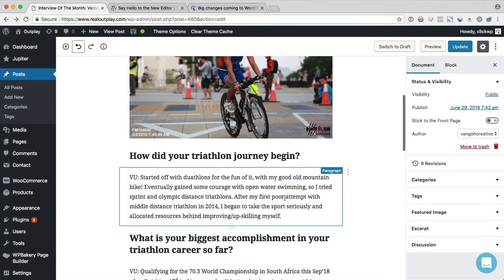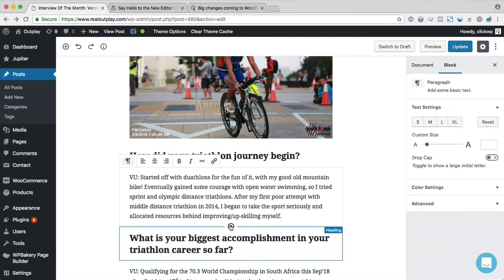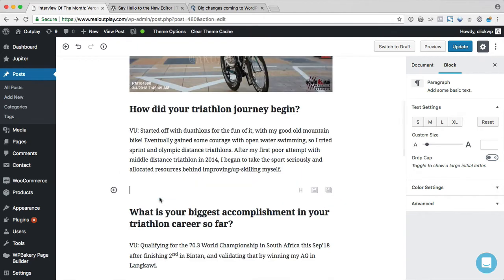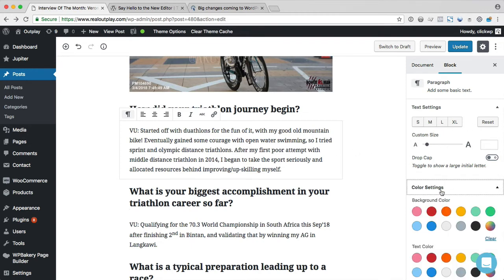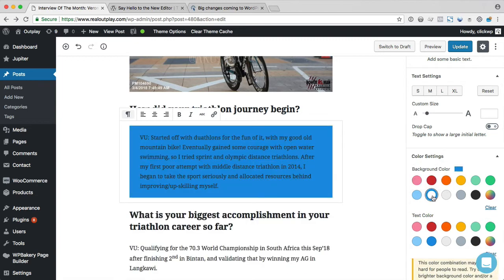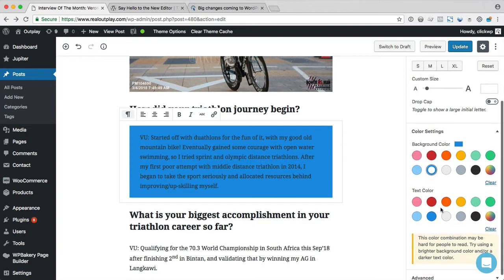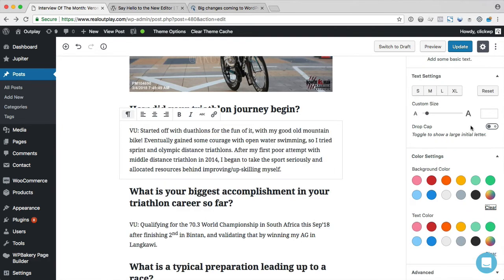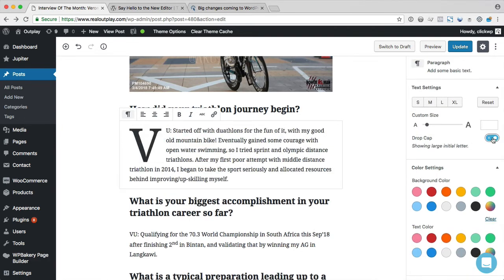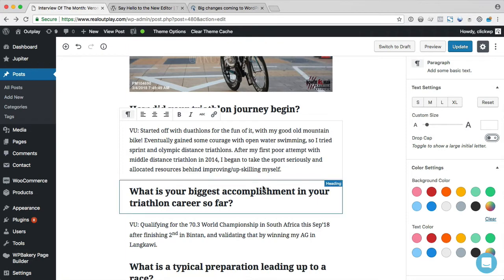You can add new blocks by clicking the add block button or this insert block button. And you can edit the content and use the formatting options here. So you can set a background color or you can have a drop cap, and so on.